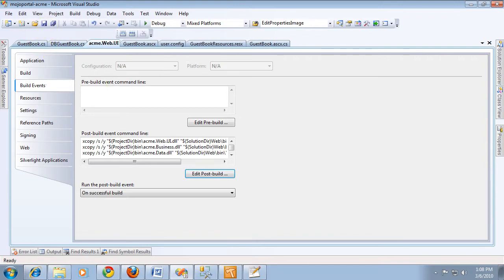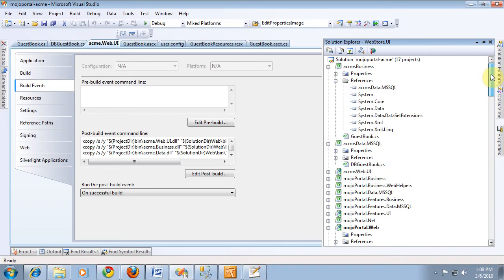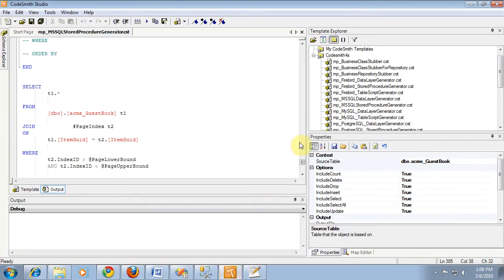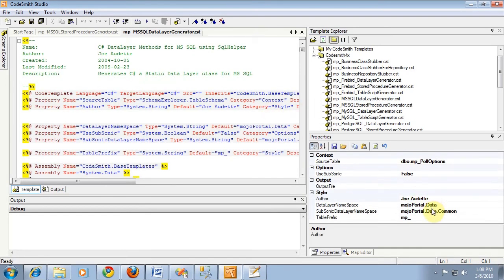The business layer won't actually pull all the dlls together until we've actually created something. So let's go ahead back to our Codesmith and we'll choose mssql data layer generator. And we'll set our table prefix to acme.